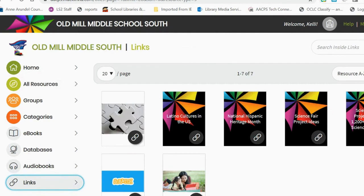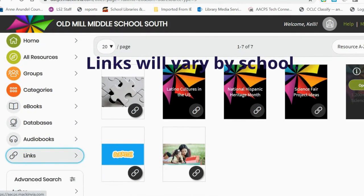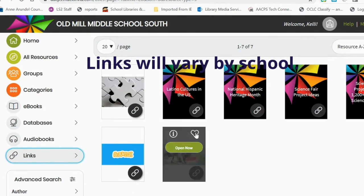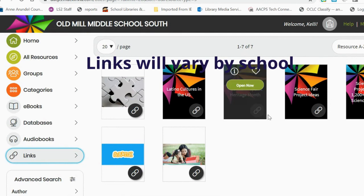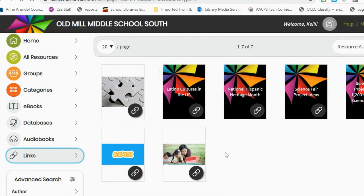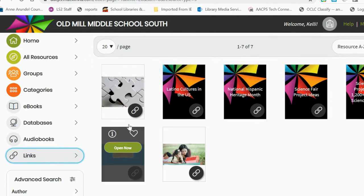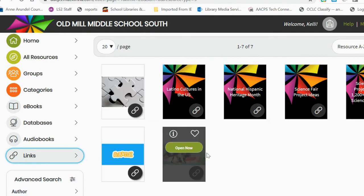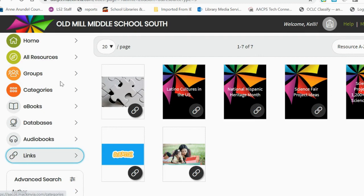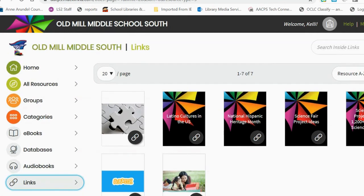There is also a links section where several pages have been linked. Right now we are featuring science fair project ideas, resources for National Hispanic Heritage Month, and some different fun resources including puzzles, computer coding, and Unite for Literacy, which is a platform that narrates simple e-books in multiple languages. Our links as well as our groups tab change frequently, so students should always check them out to see what is new.